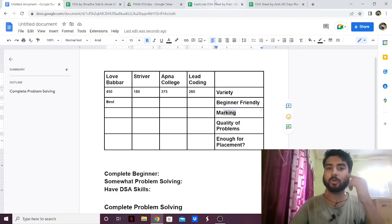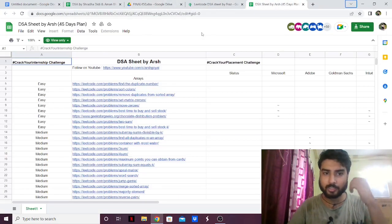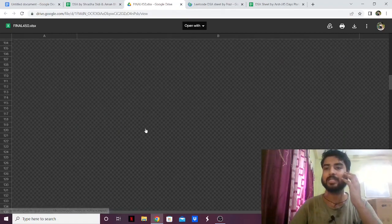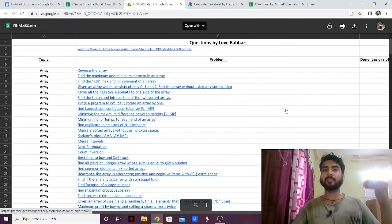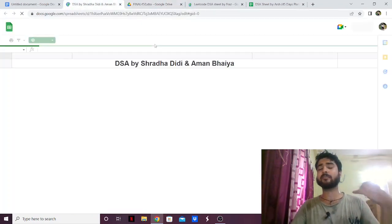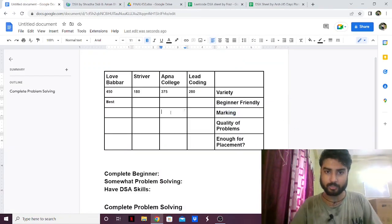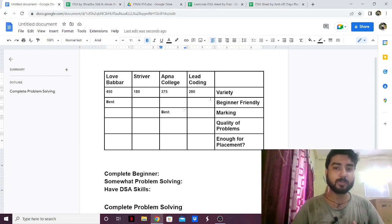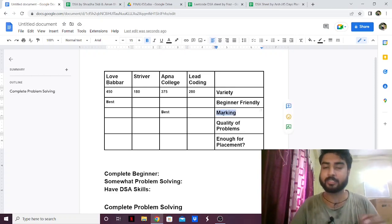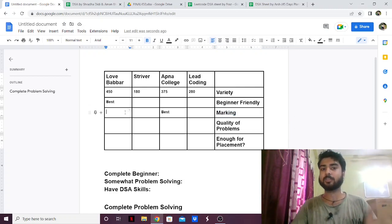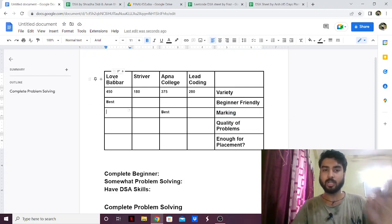Next is marking and organization. When you go to these sheets you'll see markings like difficulty, status, and company-wise tags. Love Babbar's sheet doesn't have any marking — it only has the question and whether you solved it or not, with no difficulty or company information. Apna College's sheet has difficulty marked, the company where the problem appeared, and even how much time you should give to the problem. So Apna College has the best marked and best organized sheet. After that I'd say Lead Coding and Striver, and Love Babbar is last since he has no markings.